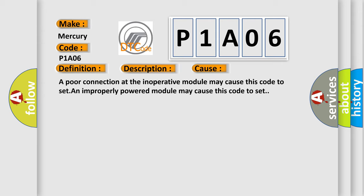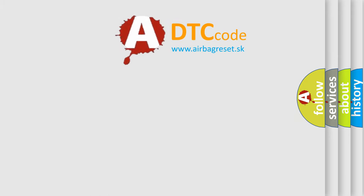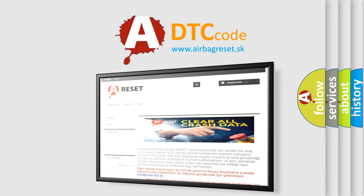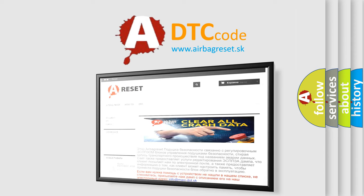An improperly powered module may cause this code to set. The airbag reset website aims to provide information in 52 languages. Thank you for your attention and stay tuned for the next video.